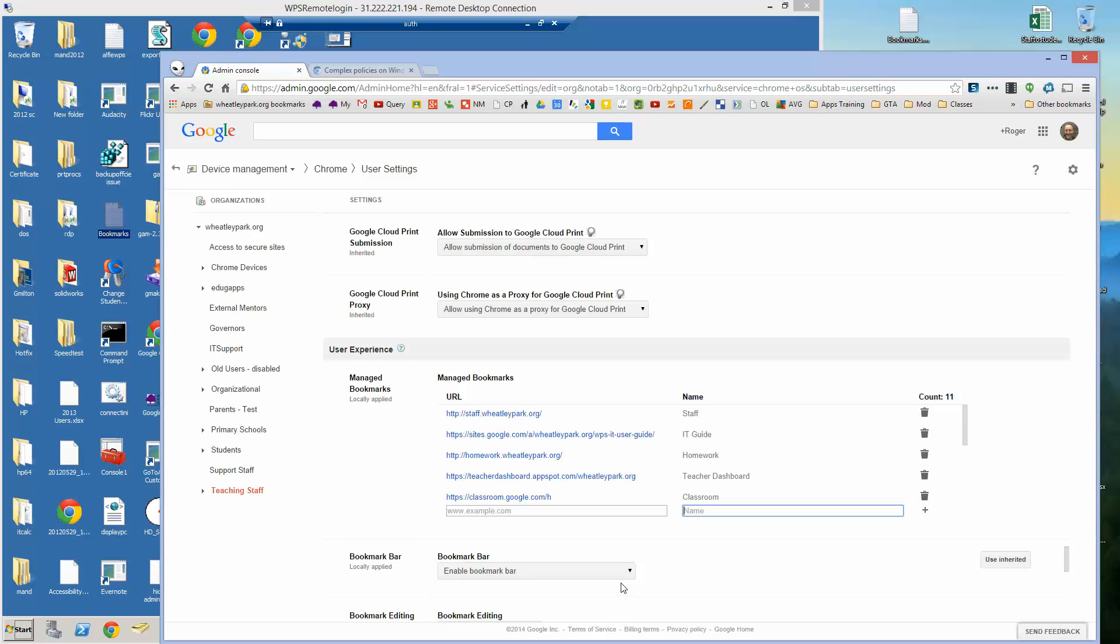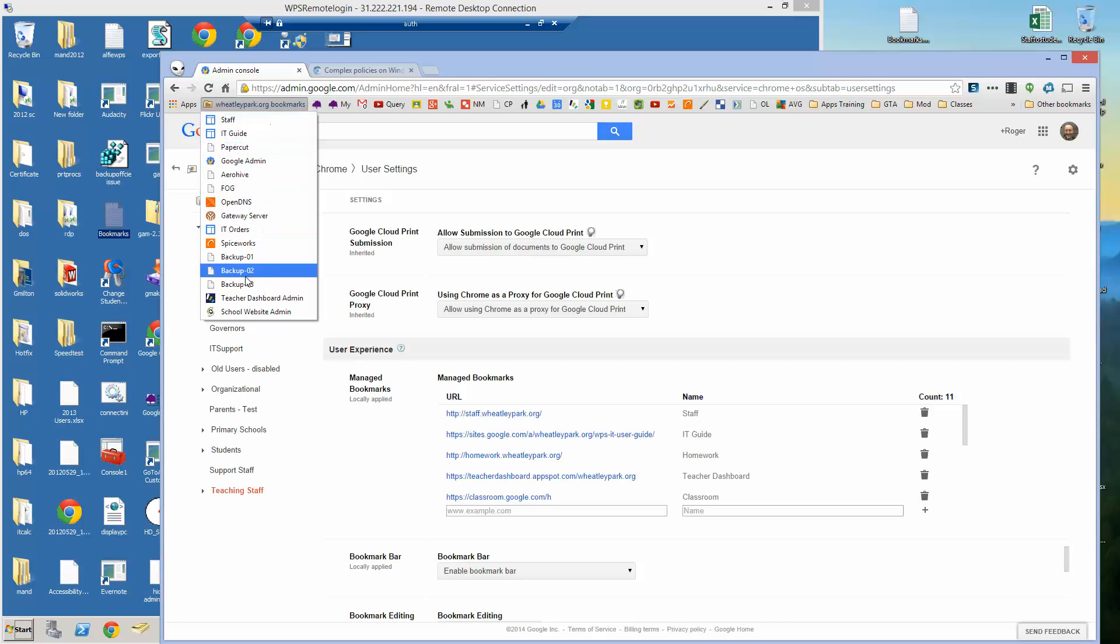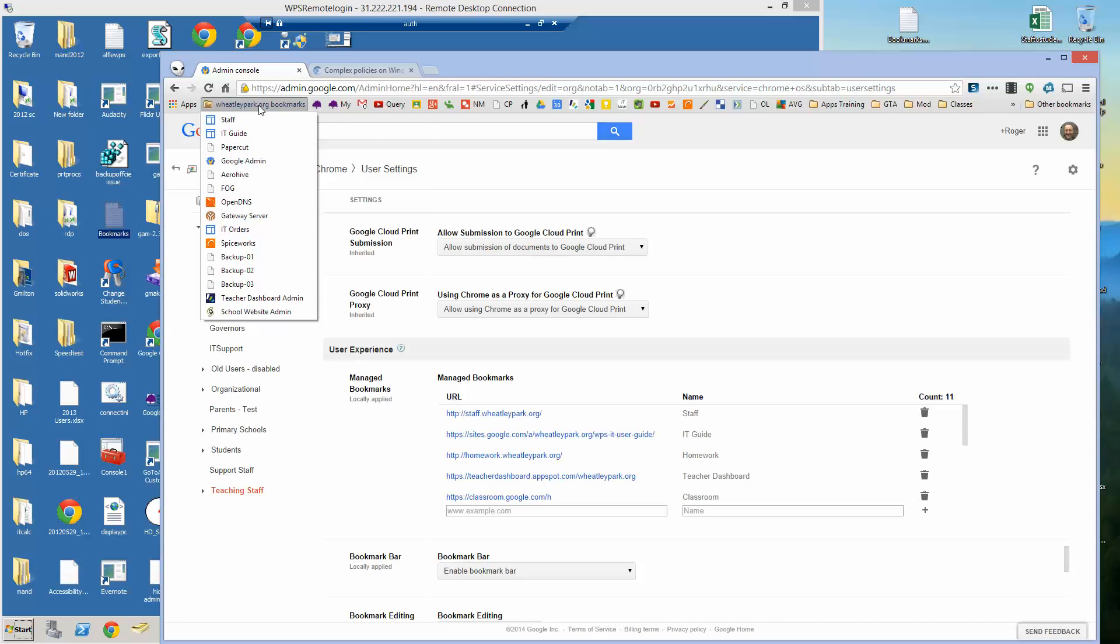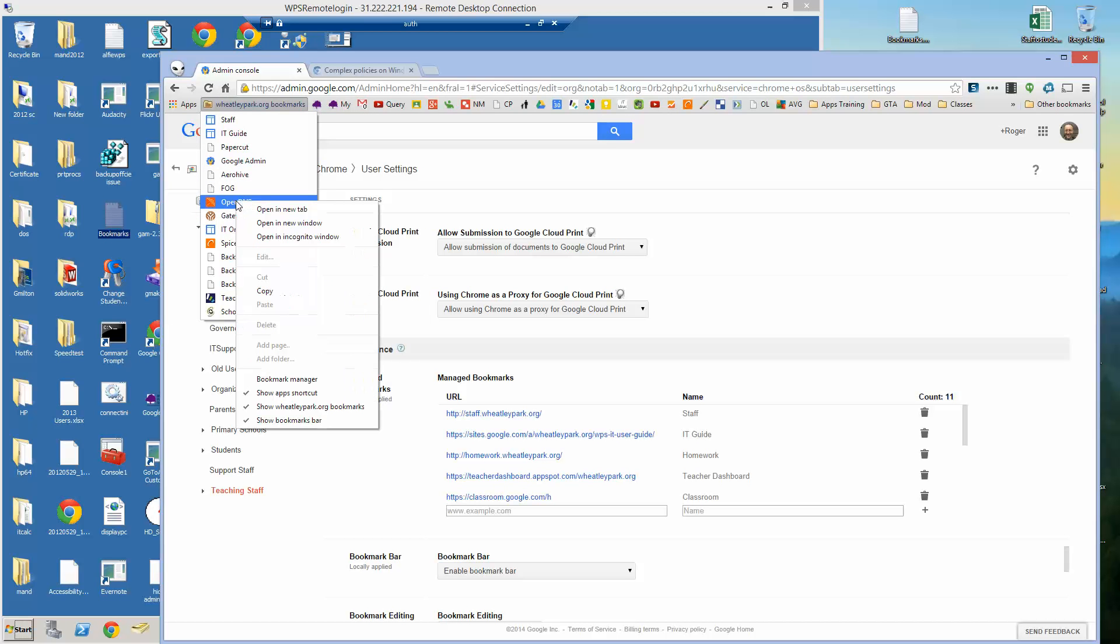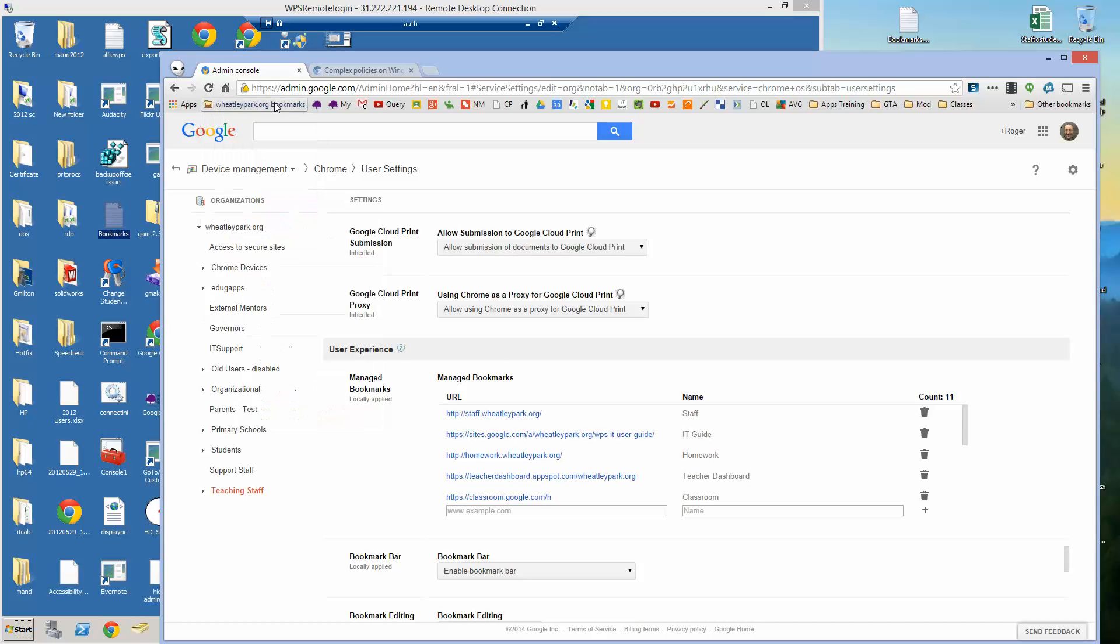And they will appear if a user logs onto a Chromebook or a Chromebase or any Chrome OS device and they will be there. And an example of what they look like, up here I've got weeklypark.org bookmarks and these are managed bookmarks. I can't get rid of these. The option to delete, copy and so on is gone. I can copy the individual bookmarks but I can't delete or edit them as these are managed bookmarks.